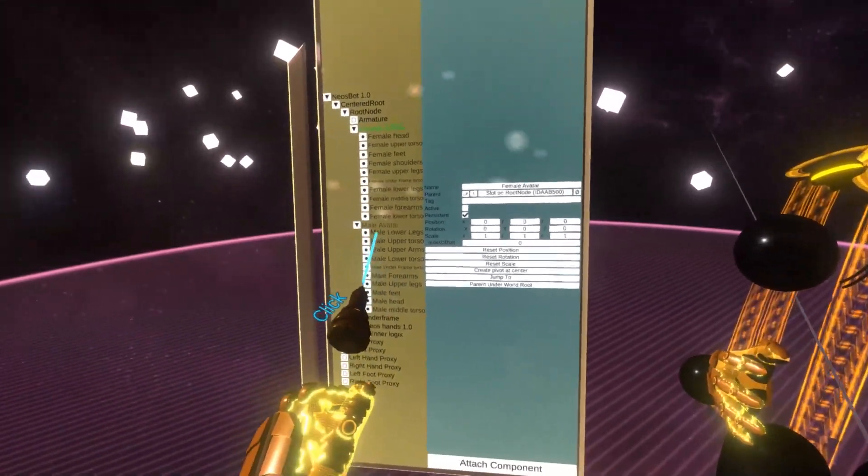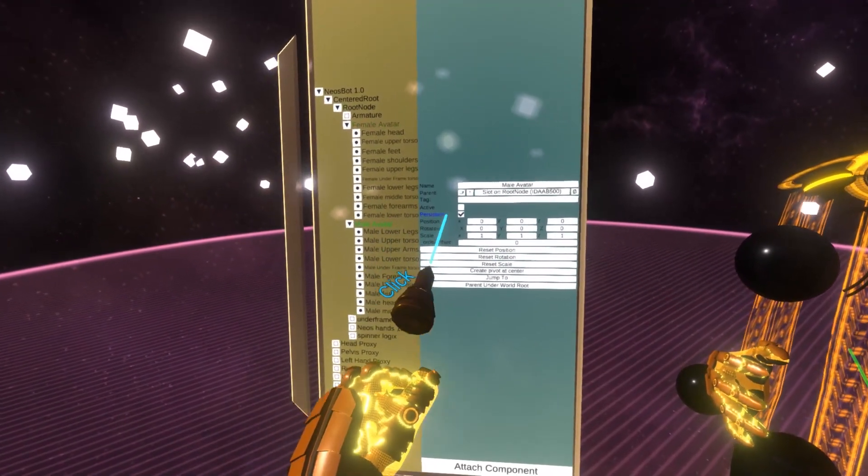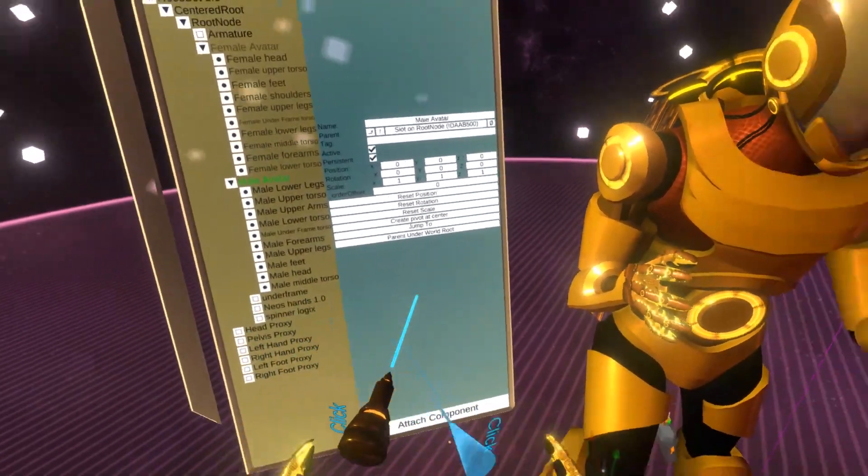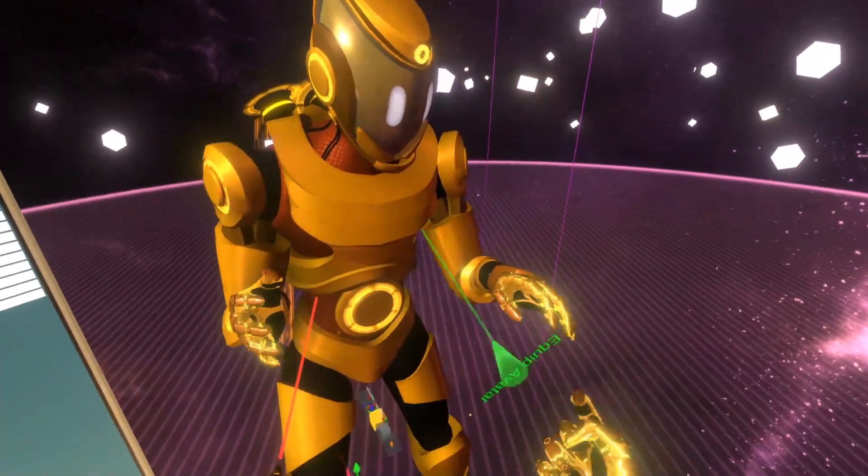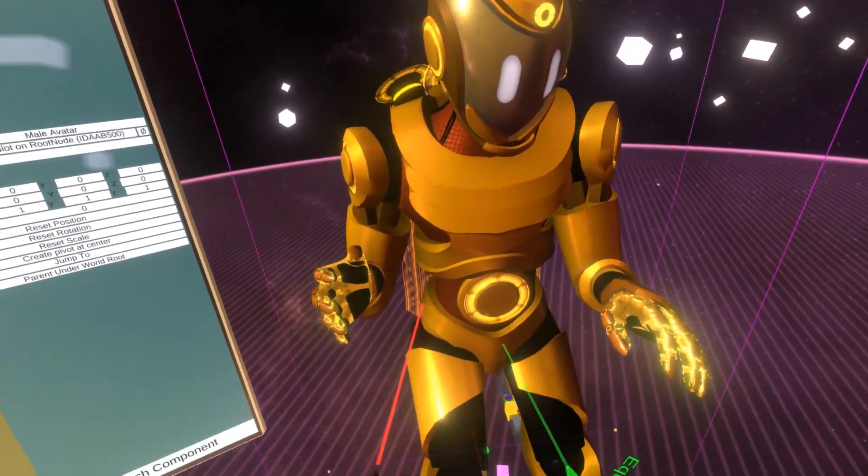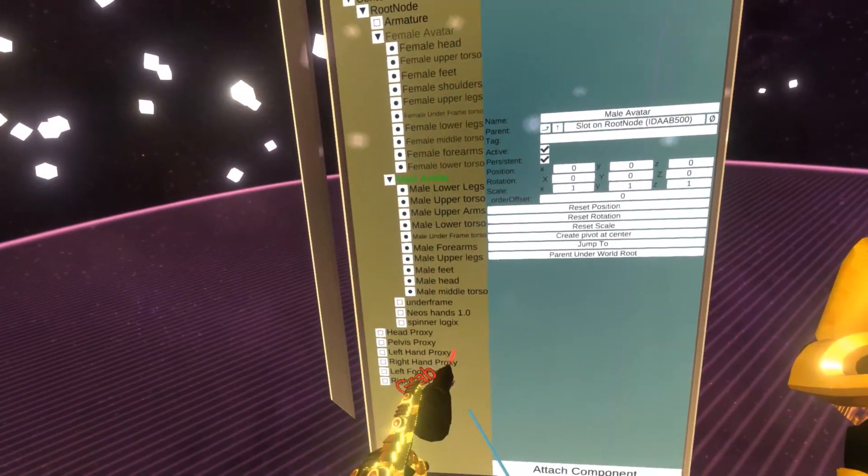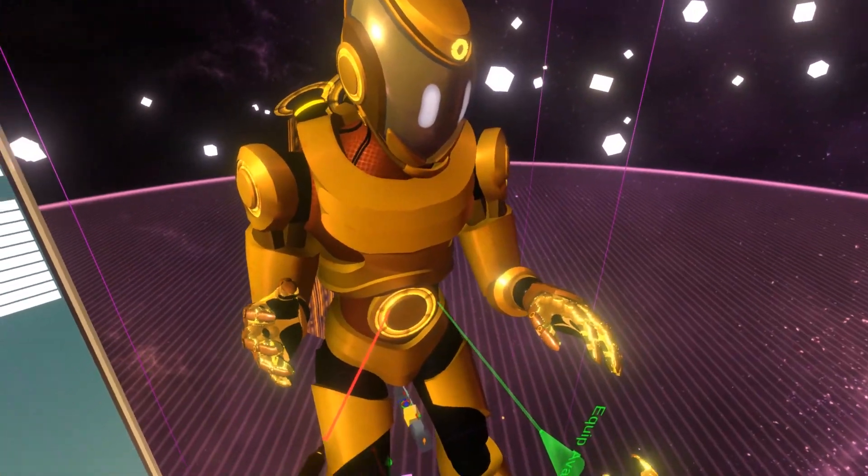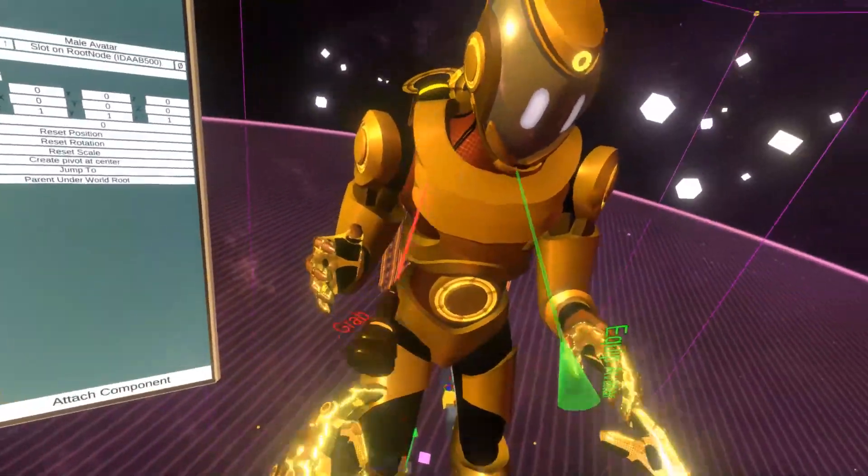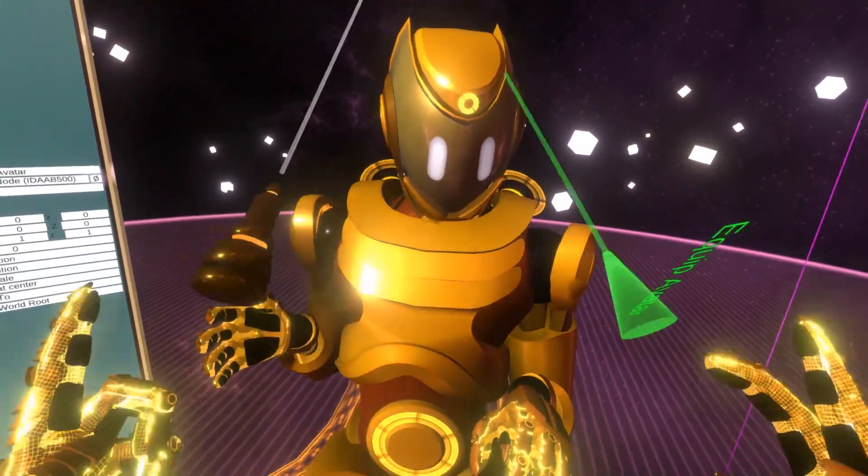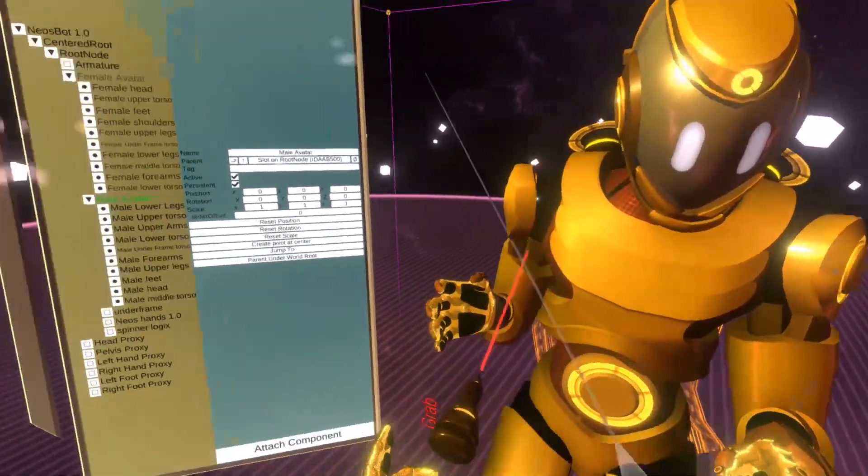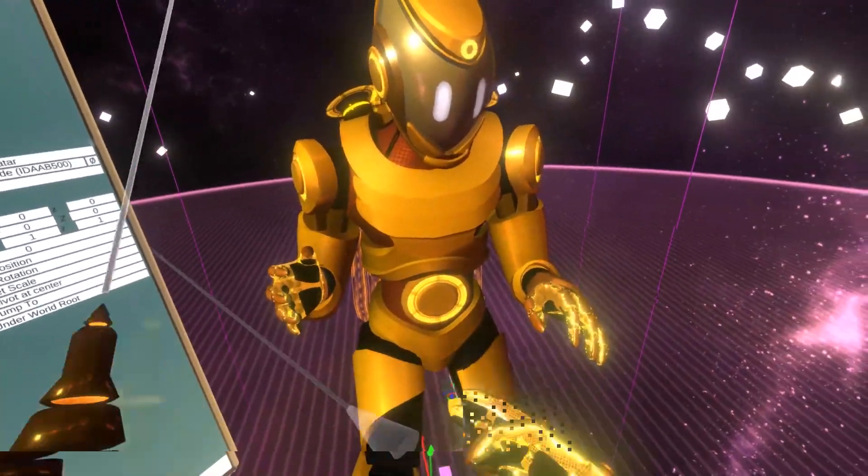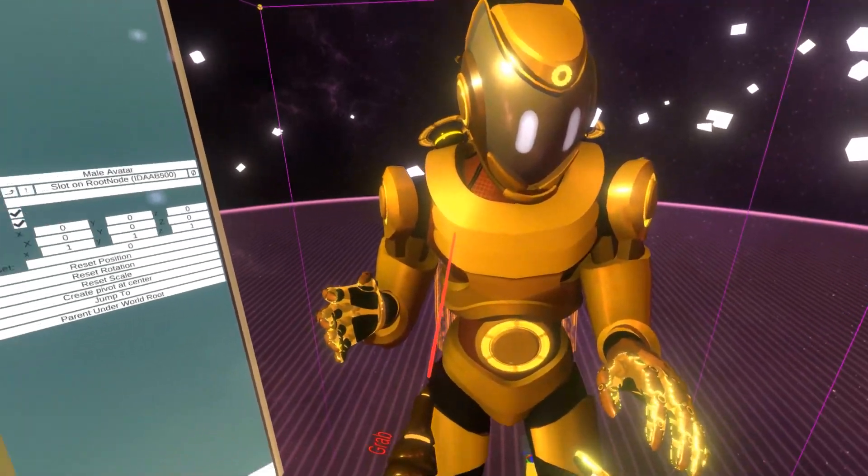But let's say you have the avatar already configured. The problem with everything being split into little pieces like this is it has performance implications. Because every single piece that's being rendered has extra overhead. So what I would like to do is once I have the avatar all configured and ready, I would like to combine these pieces and essentially bake all the information into a single mesh, thus improving performance.